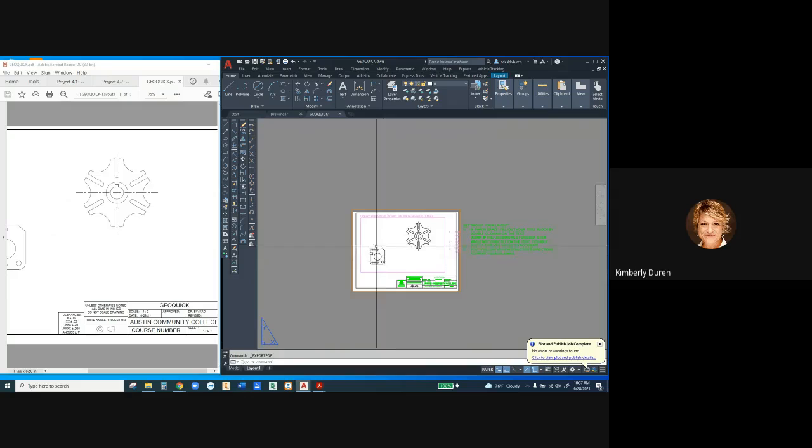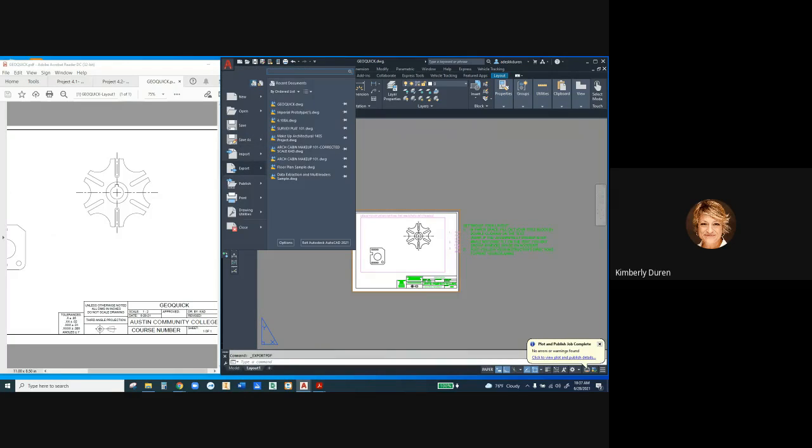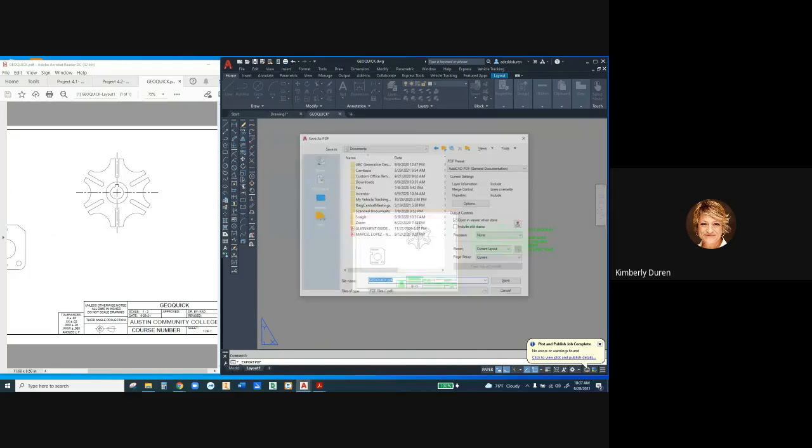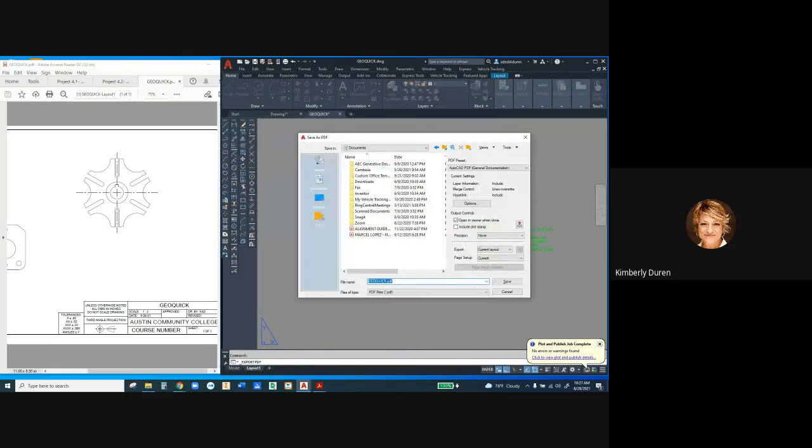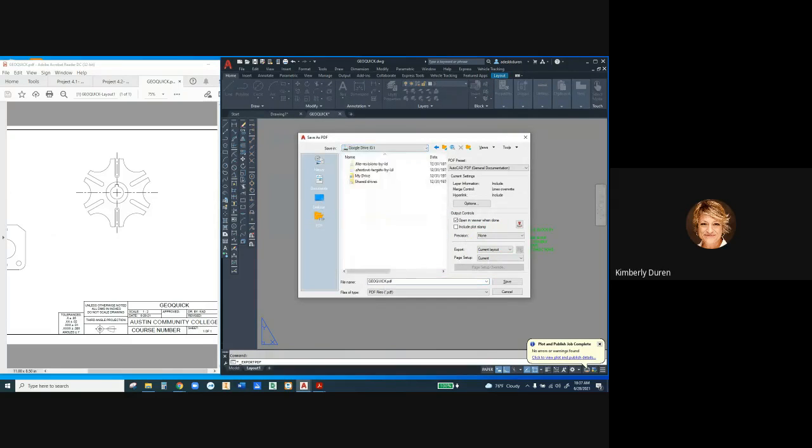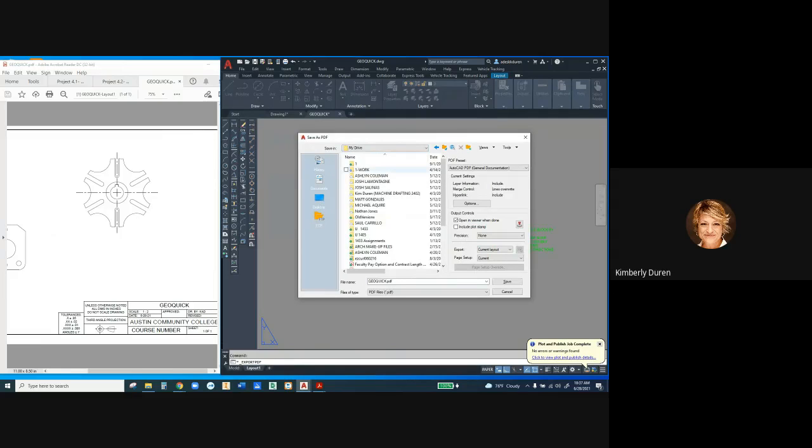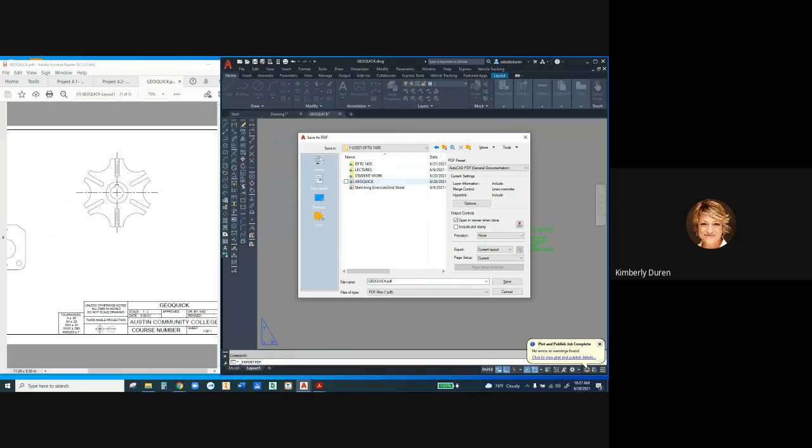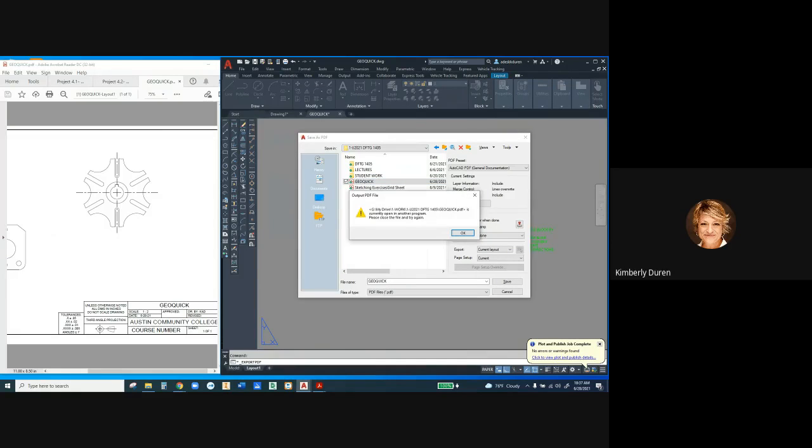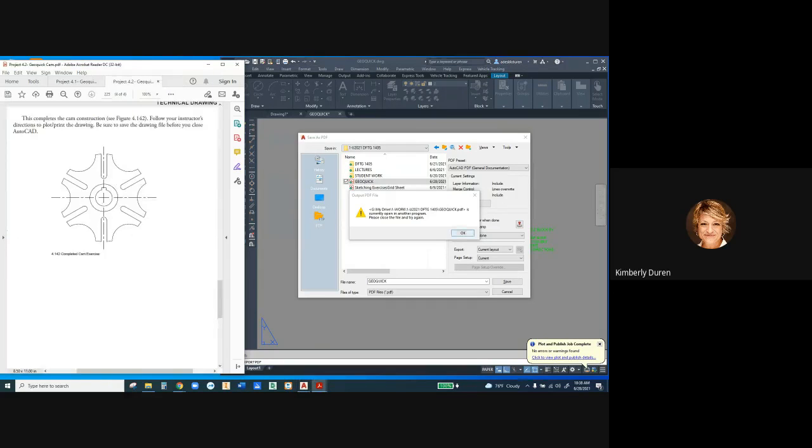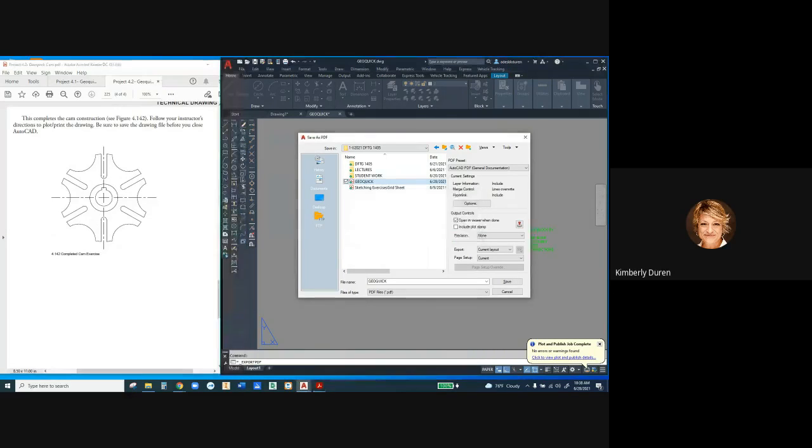So if I change something and wanted to export it to a PDF—I don't know why this keeps going here, but we'll get through it. 1405. There's my GeoQuick. Double-click on that. It's opening another program. I have to close this out. So I'm going to say try again and save.